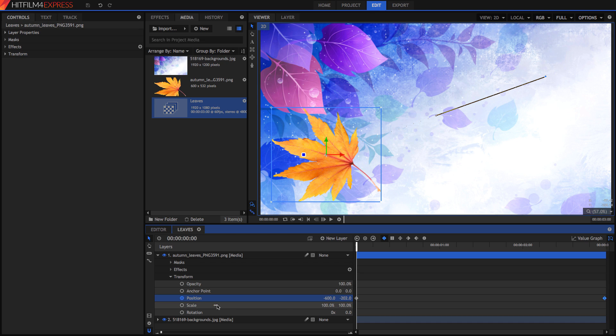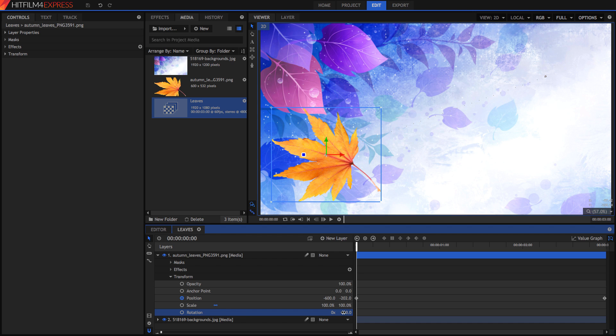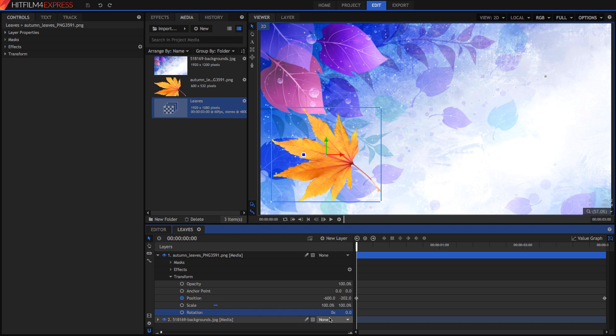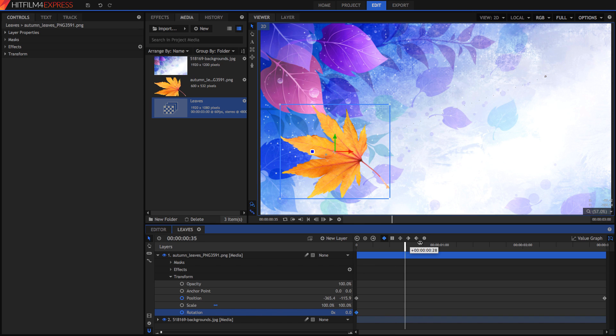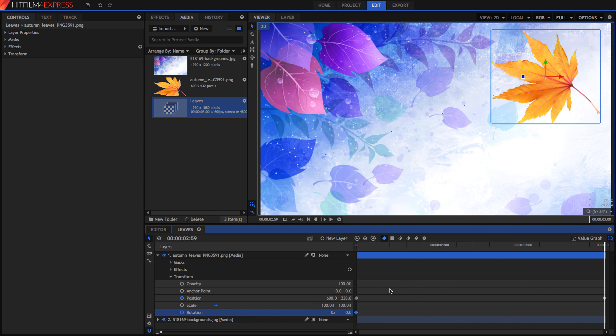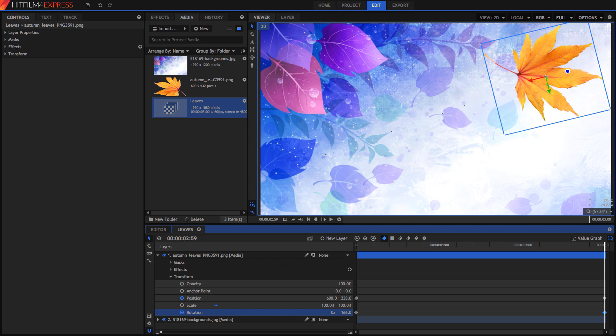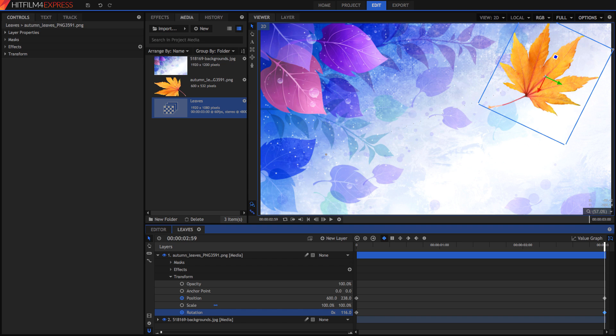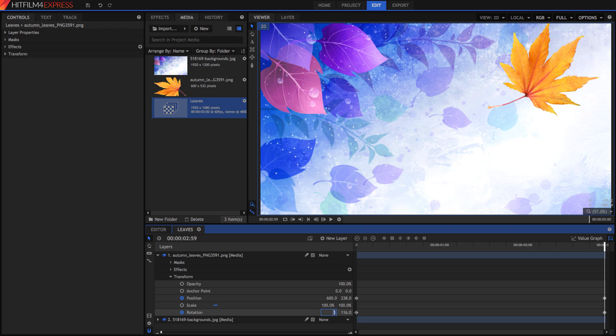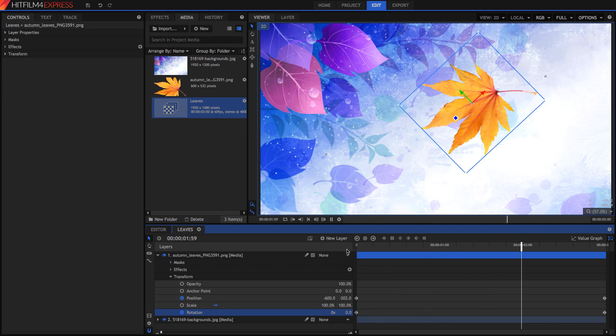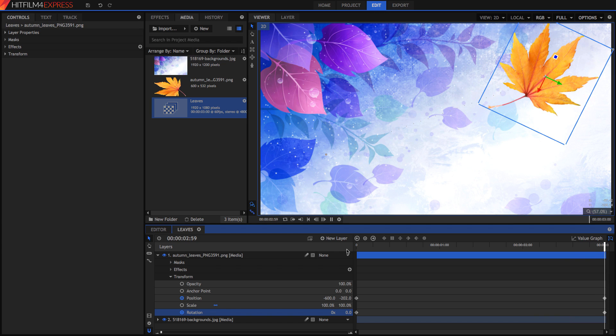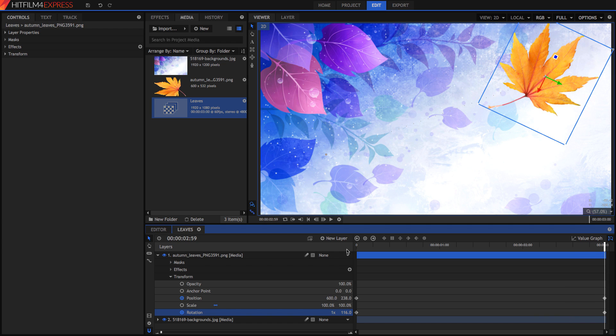So not only can we keyframe the position, we can also keyframe something such as the rotation. Say for example, I want to rotate this, but I want to animate it. Let's just create a keyframe. As we can see, now we've created a keyframe just by clicking on that button. We're going to go to the end of the video now. And as soon as we change something, it will create a keyframe. I'm going to set it to about 100. And this is however many revolutions. So 116 degrees or 360 degrees plus 116 degrees. Now we have a whole revolution and 116 degrees. Very nice and handy.